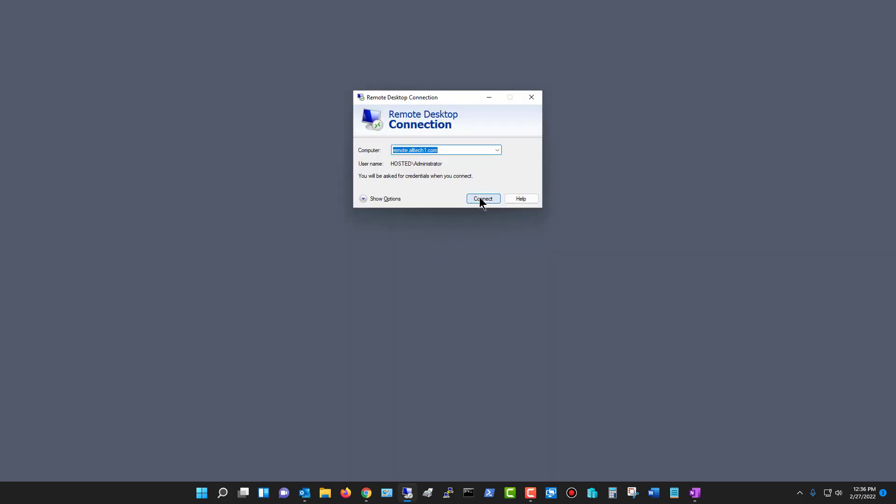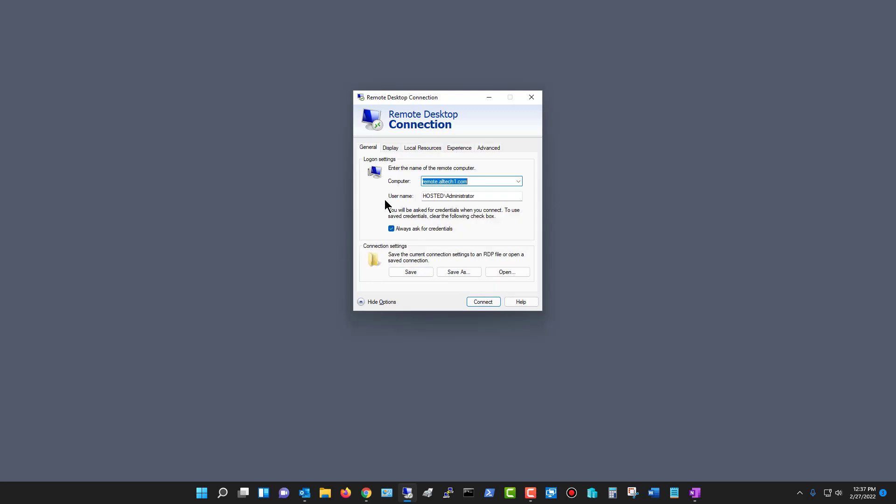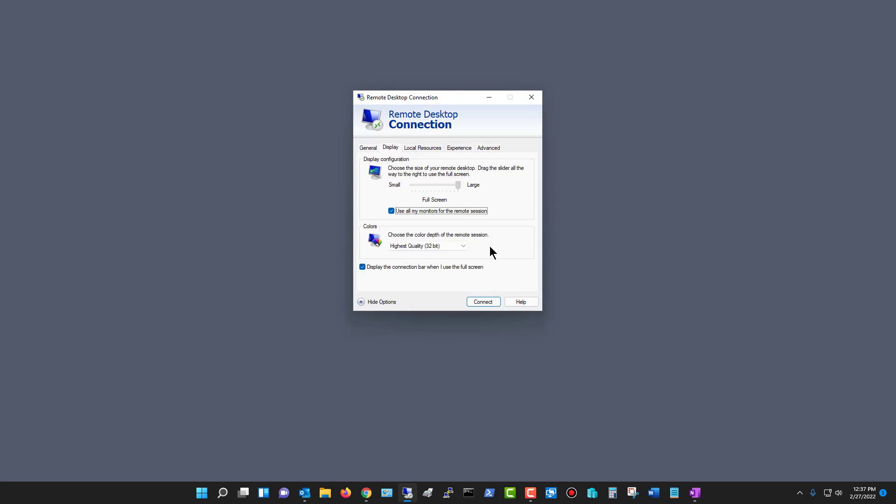Now, before you click the Connect button, I'm going to click on Show Options and click on Display. Then what you want to do is make sure this box is checked for use all my monitors for the remote session.